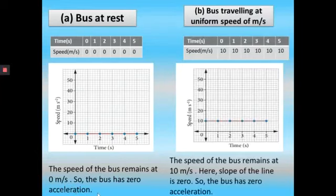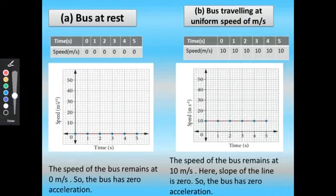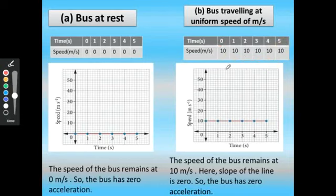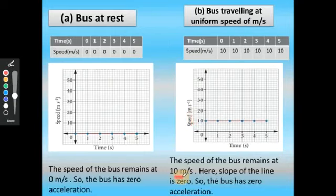For a bus traveling at uniform speed of 10 meter per second: from 0 to 5 seconds the speed is constant at 10 meter per second throughout. The graph is plotted with time on the x-axis and speed on the y-axis. The speed of the bus remains at 10 meter per second; the slope of the line is zero, so the bus has zero acceleration.